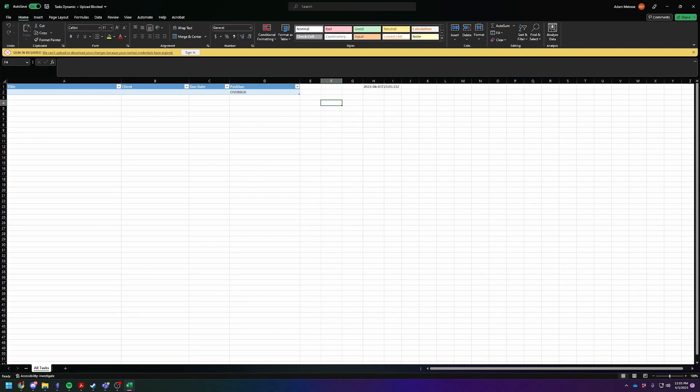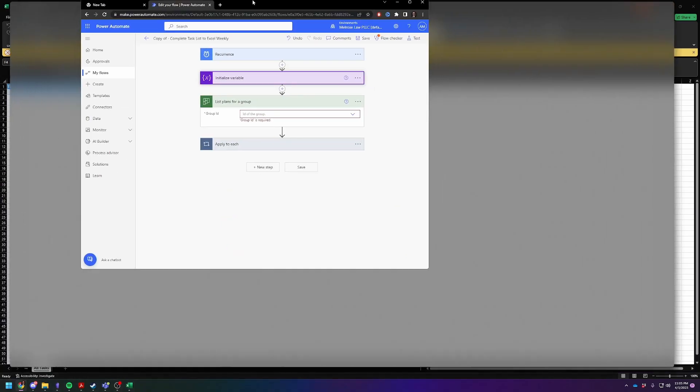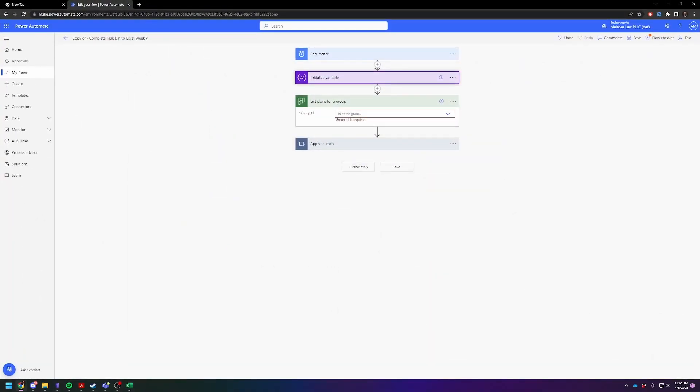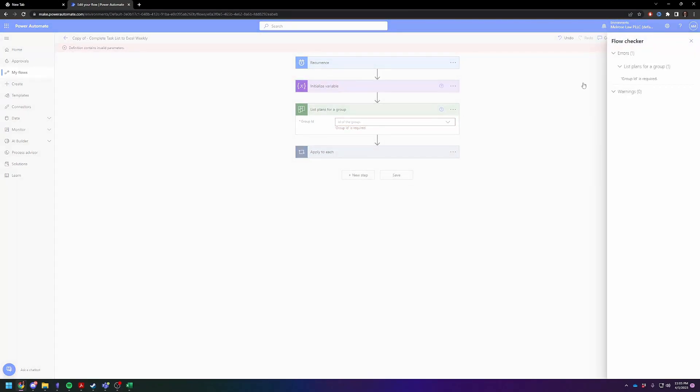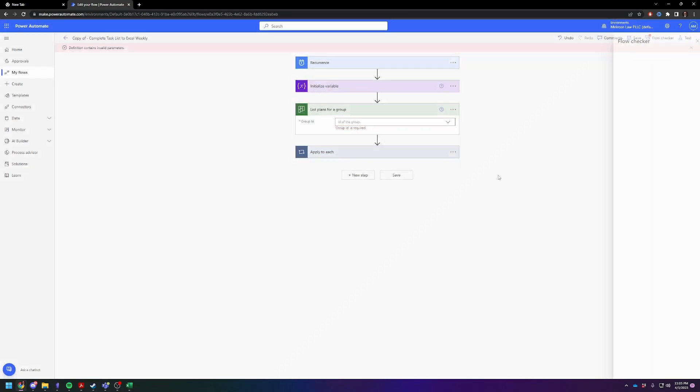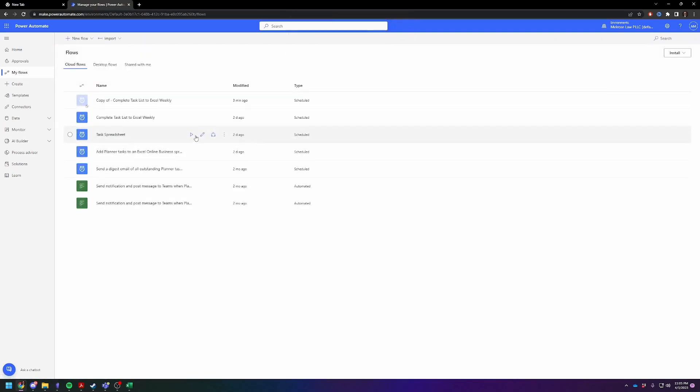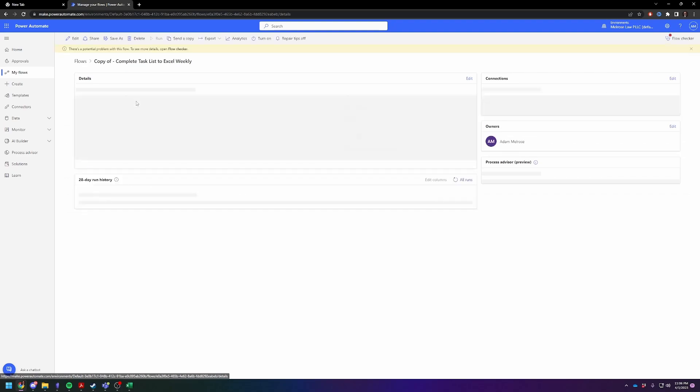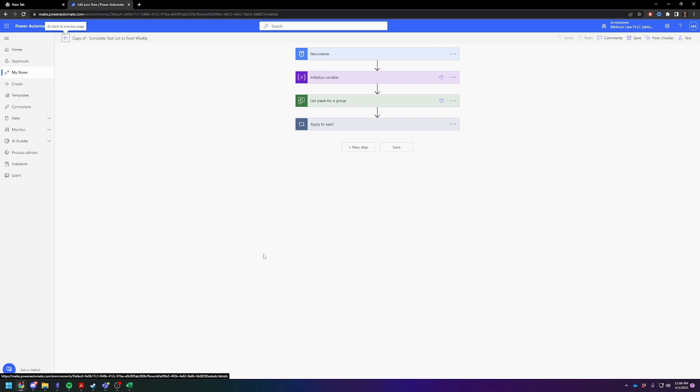We're going to be using Power Automate to do this. So I have already loaded up my template for this. What you're going to have to do is you're going to have to go to My Flows and let me save this real quick. So what you're going to have to do is go to My Flows and you're going to import a flow because I'll give you a link for one to import. And you're going to click on Flows, you're going to click on Edit, and then you're going to be here.